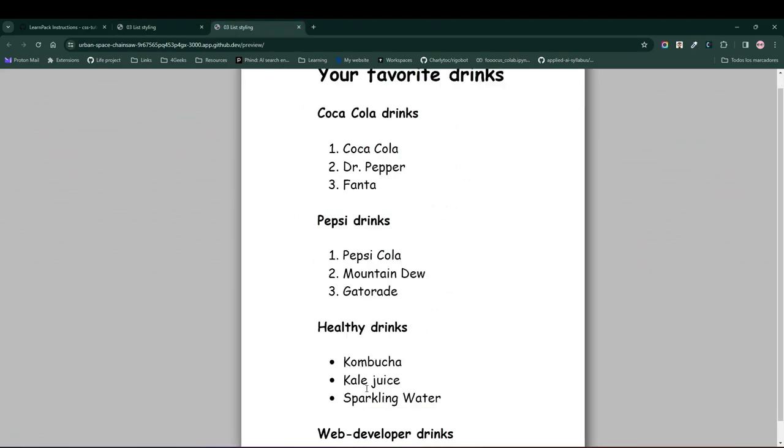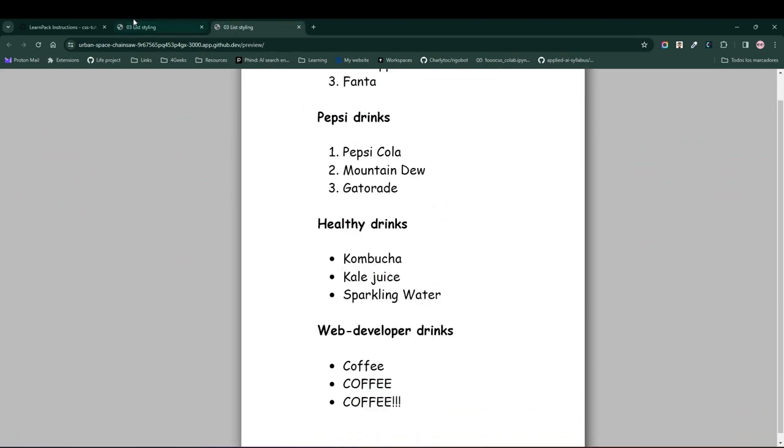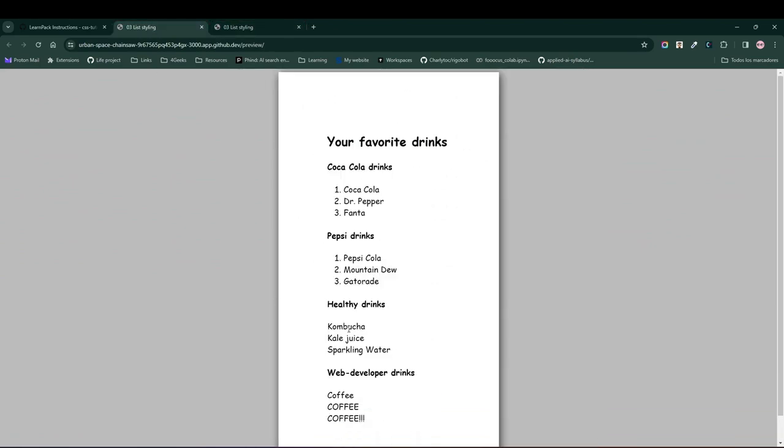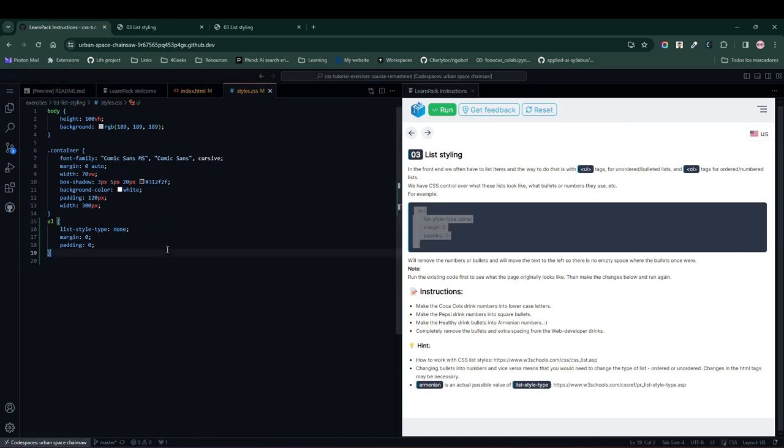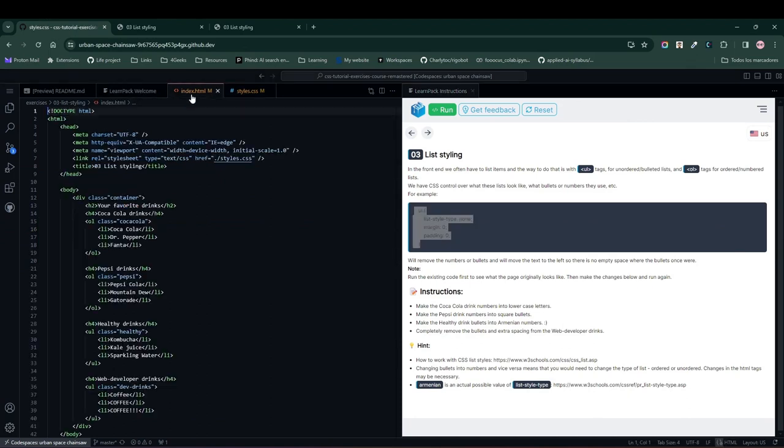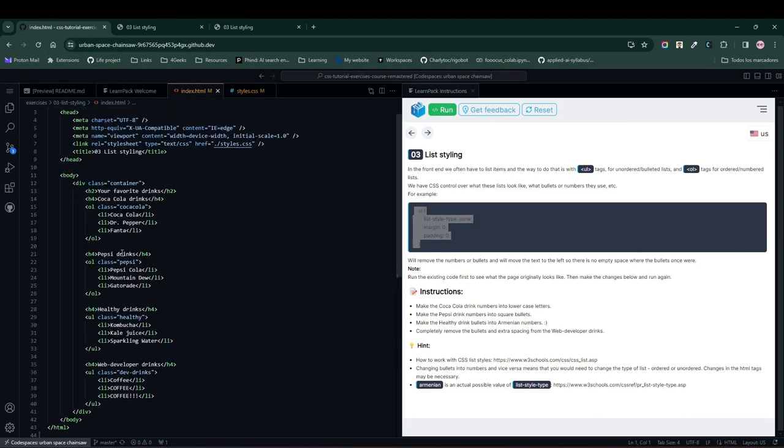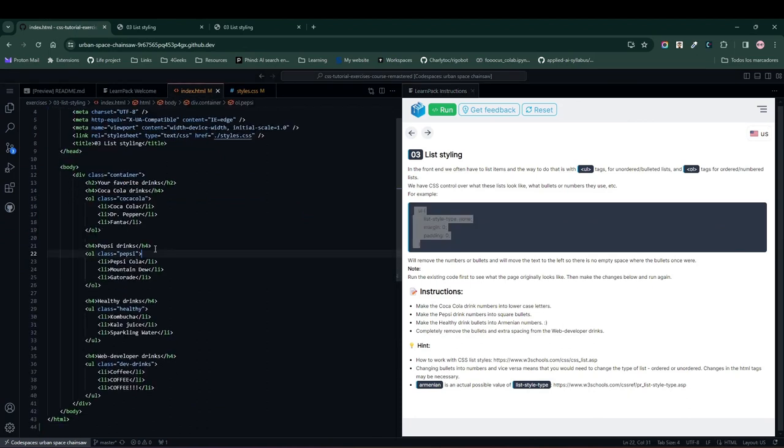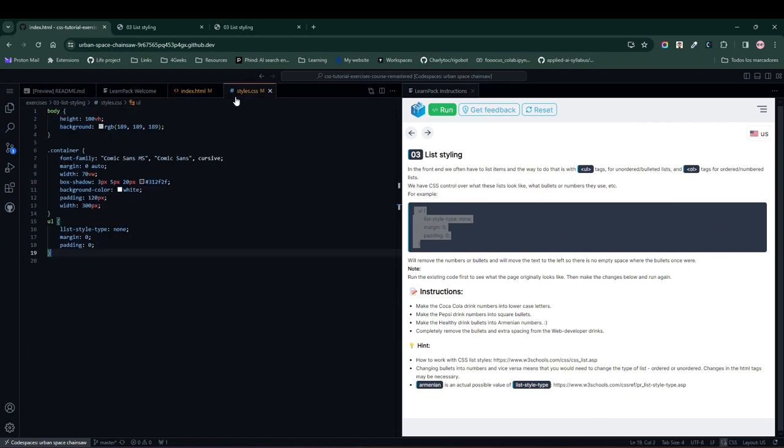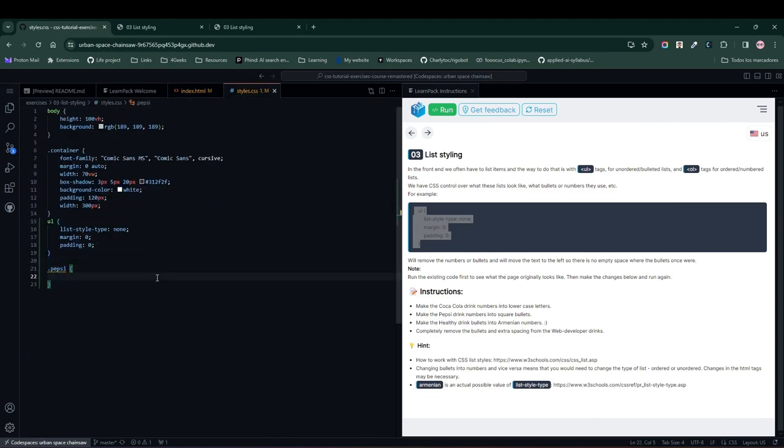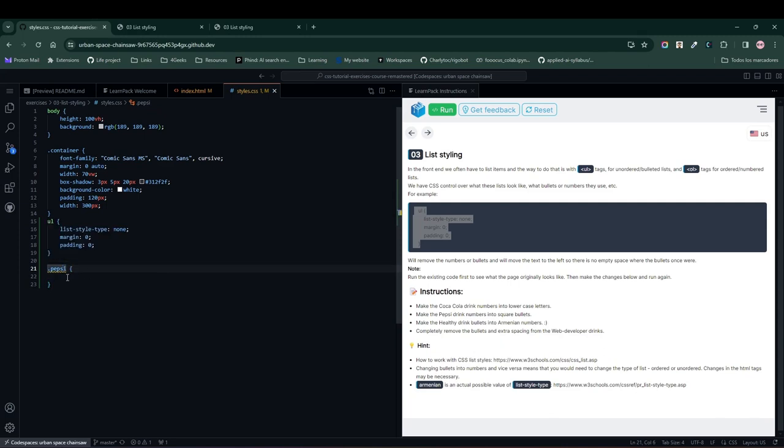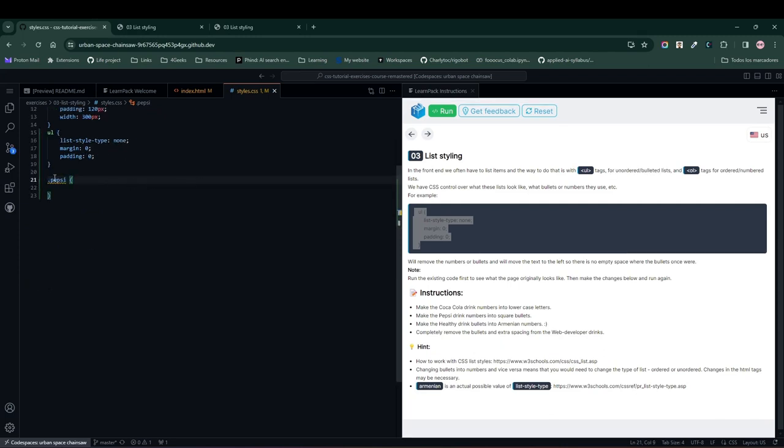But let's continue. Let's look at the HTML, and you can see that we have a list of beverages like Pepsi. If we select this Pepsi class and place it here, LearnPack tells us to do something with this Pepsi list. By the way, this is called a class selector. It's when you place a dot, and then the class you want to target.